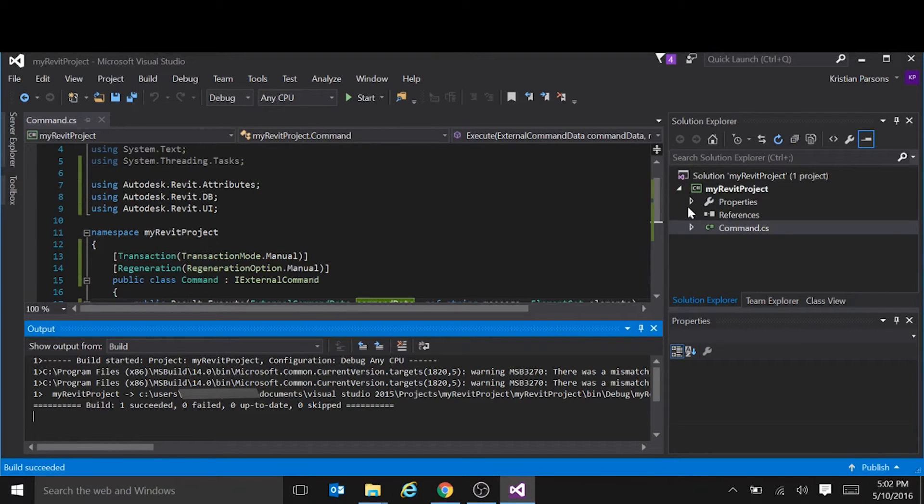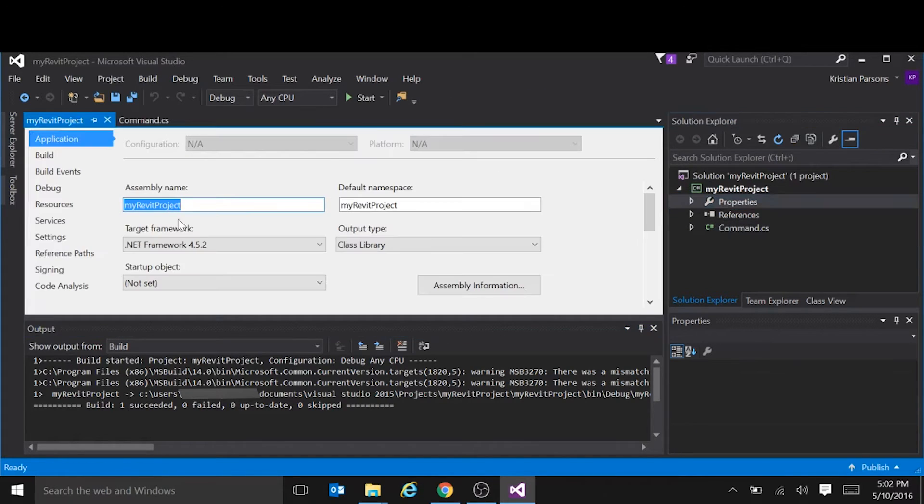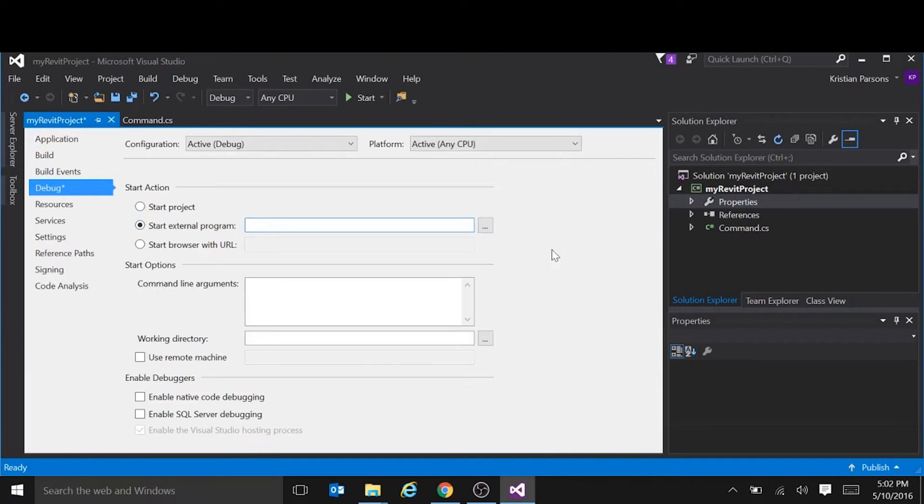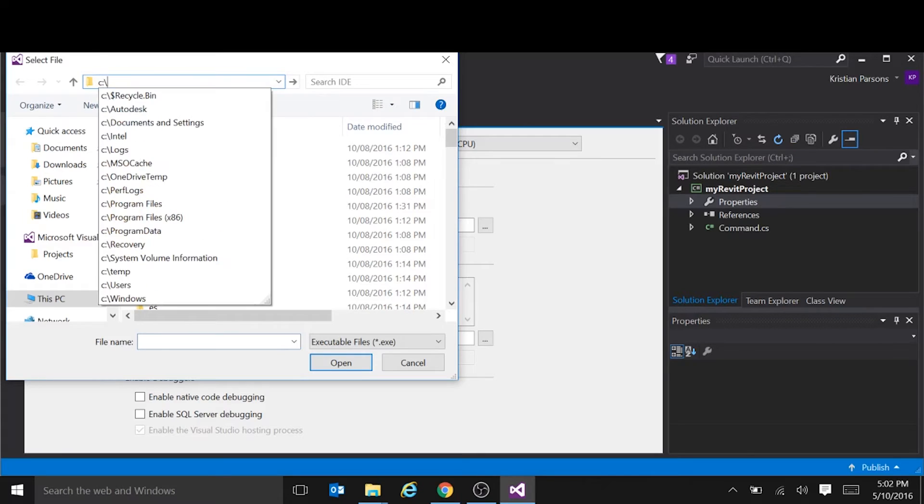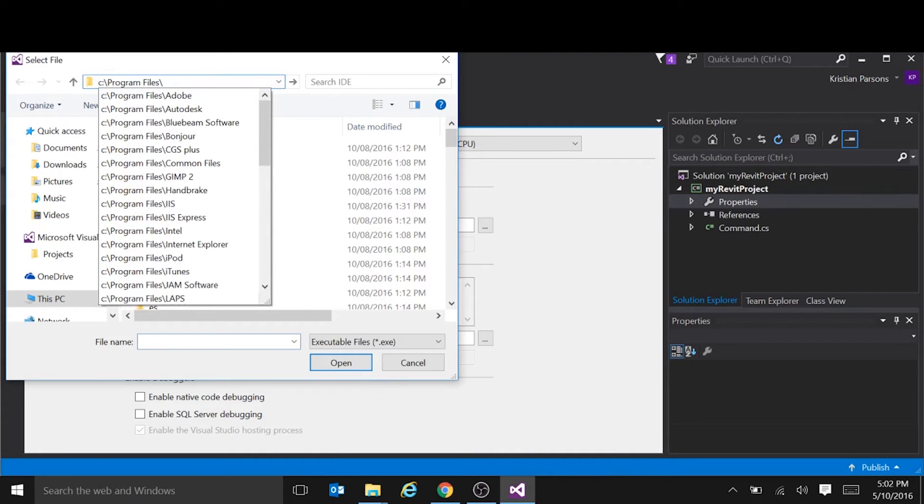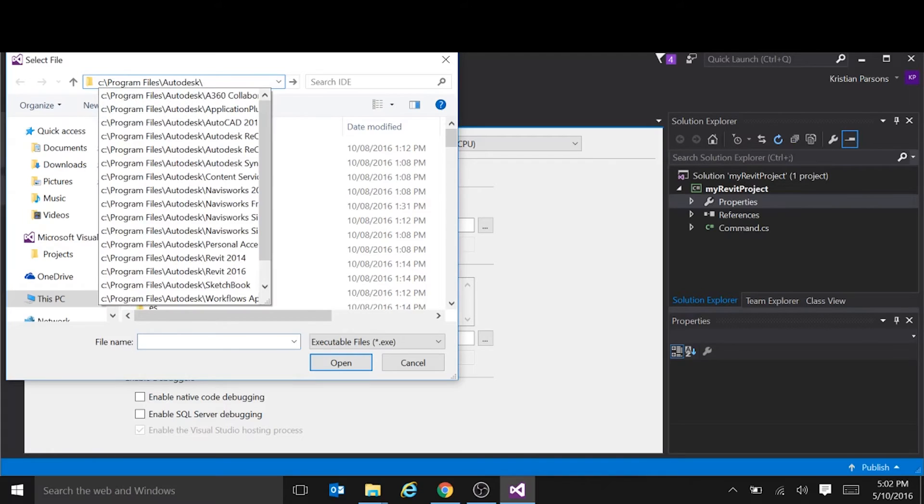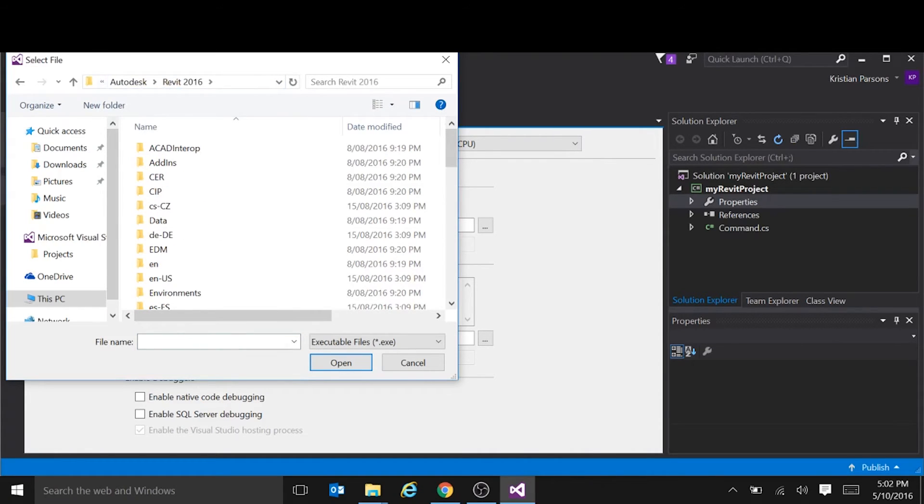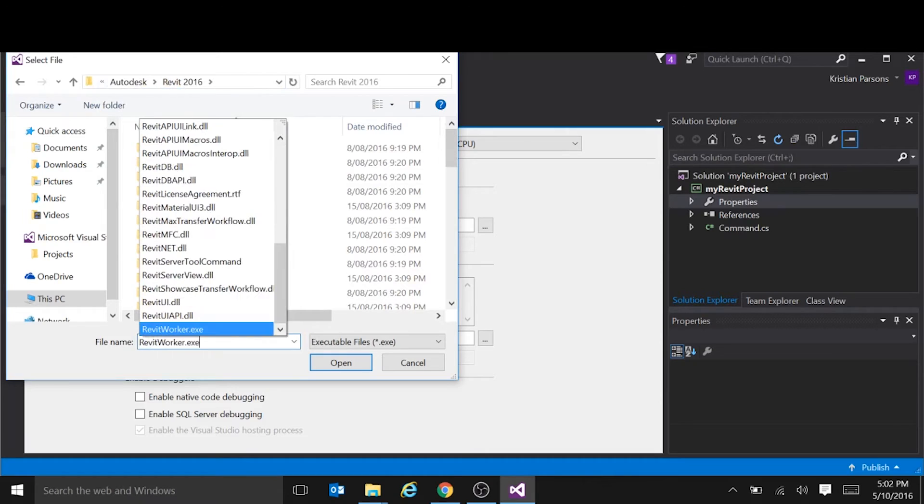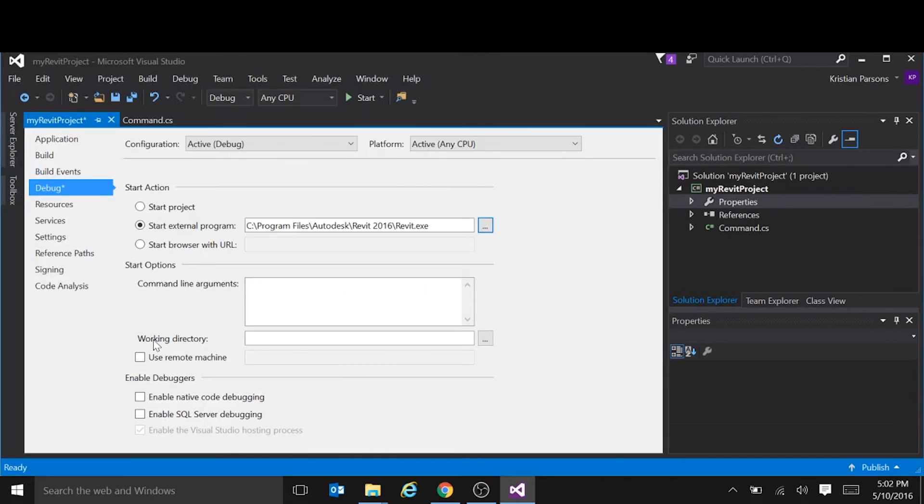First one is to tell Visual Studio what to do when we try and debug this project. So we say we want you to start an external program. And it is Revit. So just browse to wherever you have Revit installed. Save that.